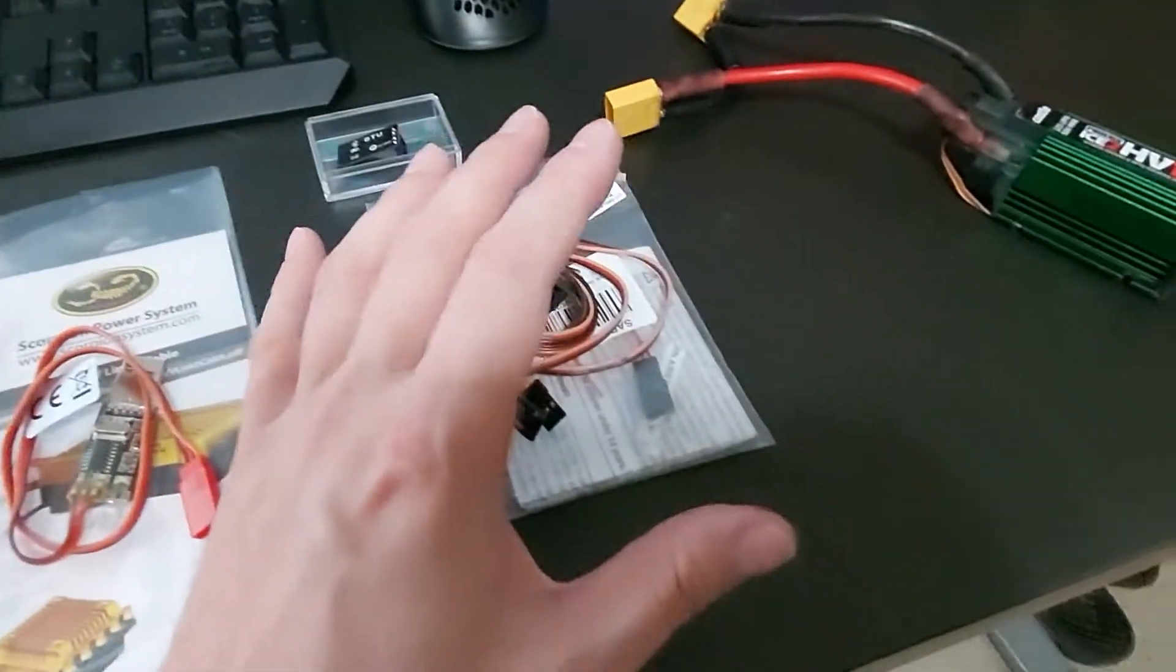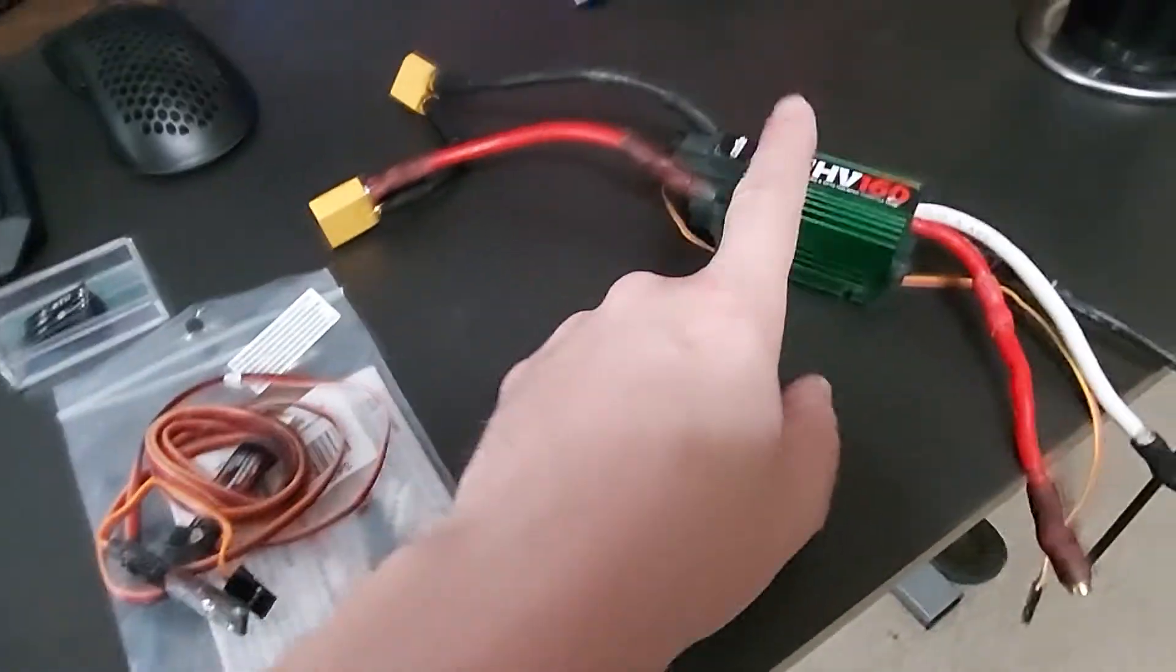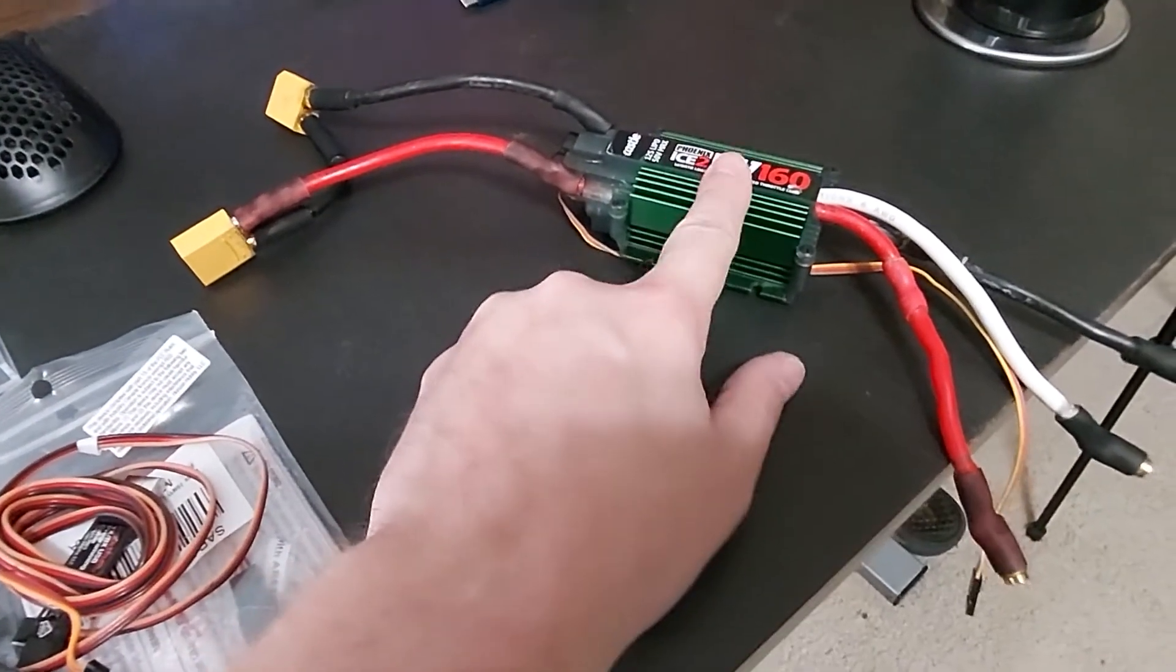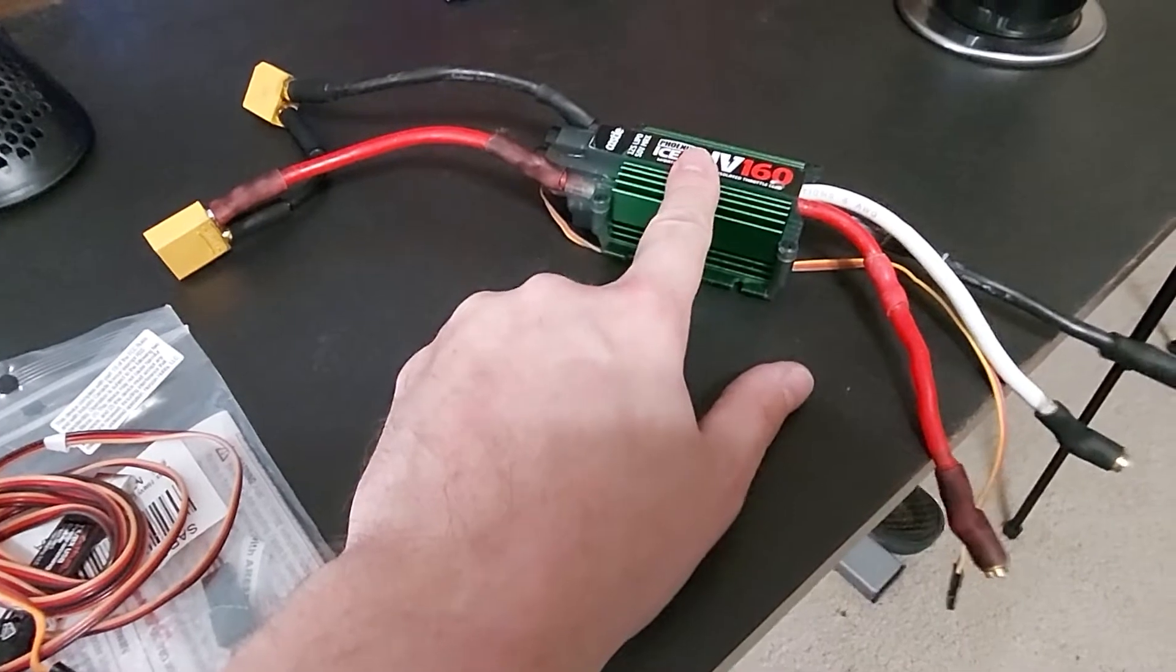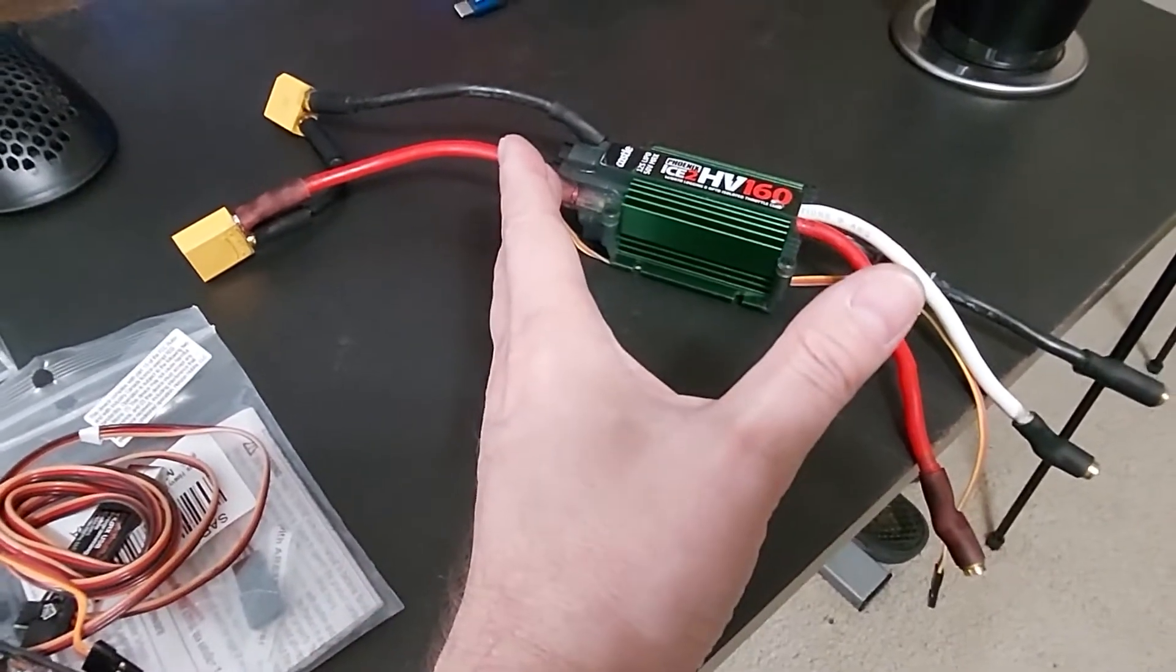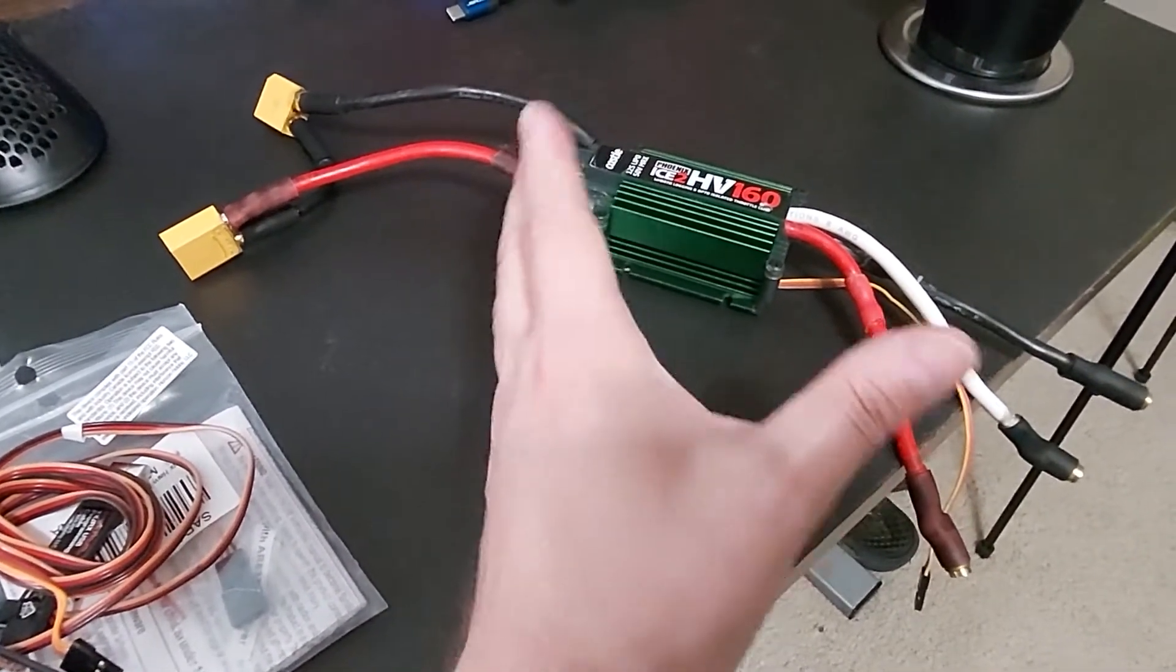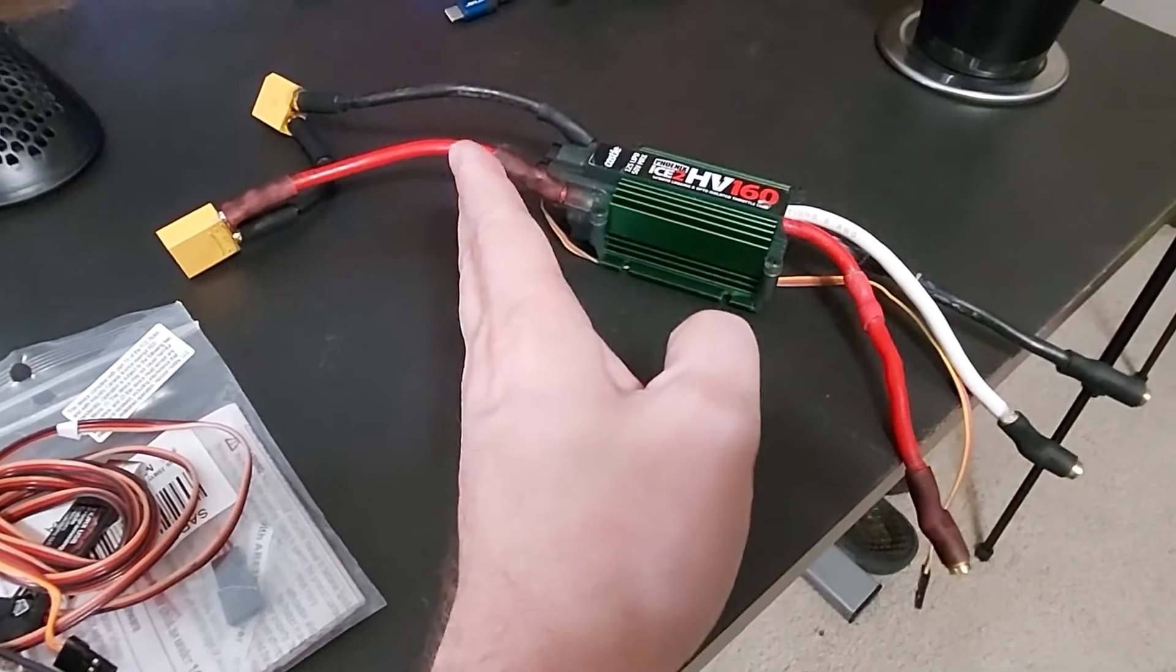So again, this is just kind of the stuff that you're going to wind up eventually accumulating. And the reason that you do is exactly this: I'm not going to install this thing and get everything up and running and do all this stuff and then it's not even programmed correctly. So let's go ahead and plug it in and boot up the Castle Link software and see where we're at.